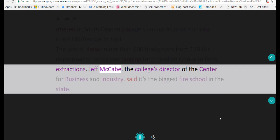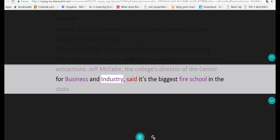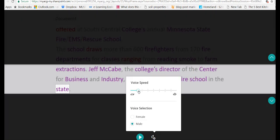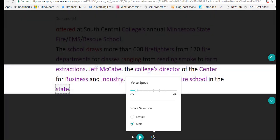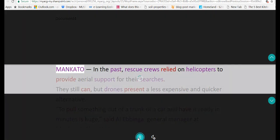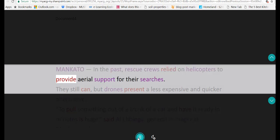'Jeff McCabe, the college's director of the Center for Business and Industry, said it's the biggest fire school in the state. Mankato. In the past, rescue crews relied on helicopters to provide aerial support for their searches.'